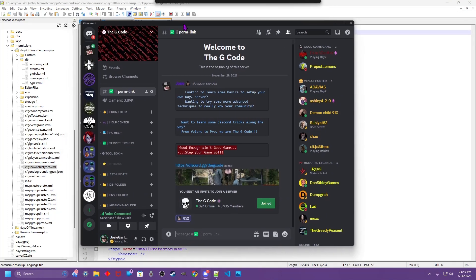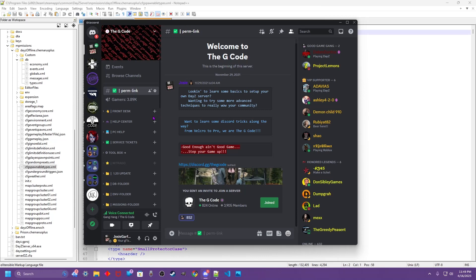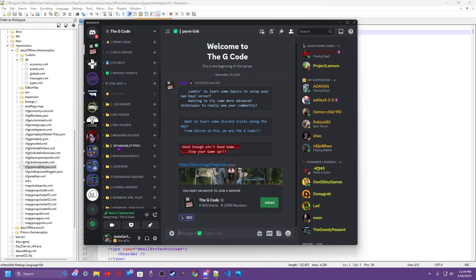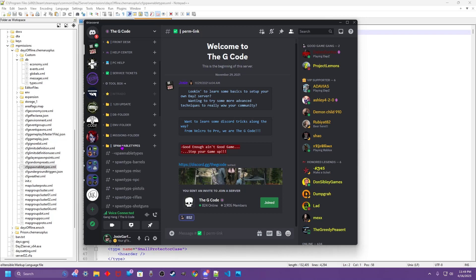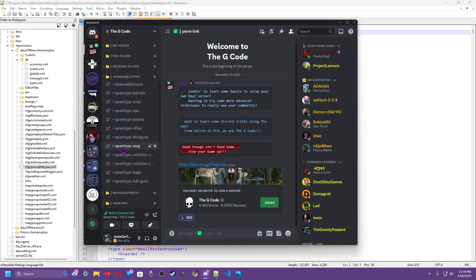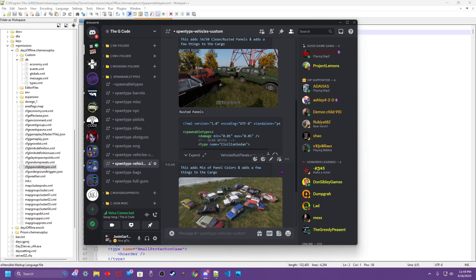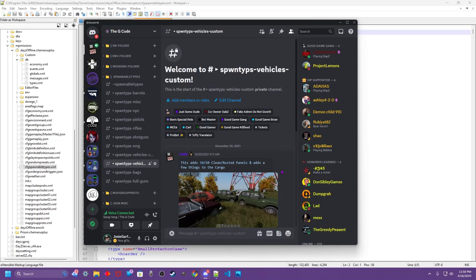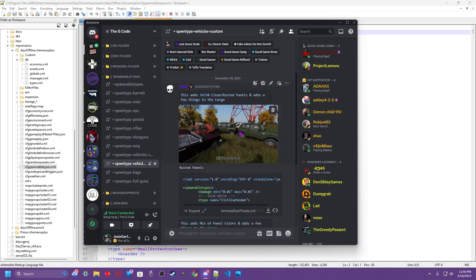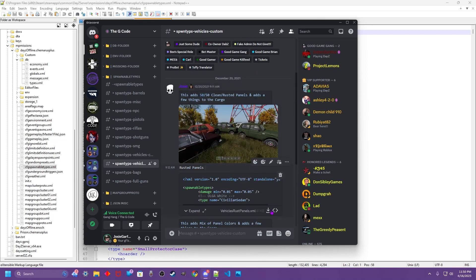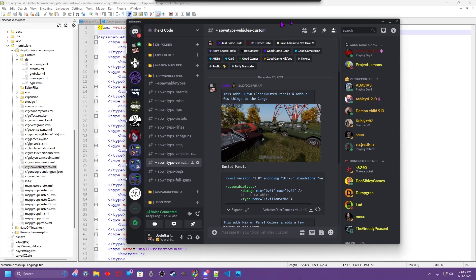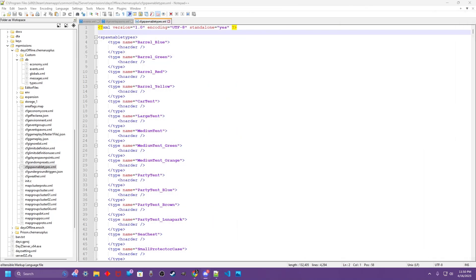So to get started, hop over here to the G-Code Discord. Link in the description. Scroll down to the spawnable types category. At this point, you should have everything muted, read, and collapsed. Open that category. Scroll down here to Vehicles Custom. You scroll up to the top of that channel. I have a file here I made a while back. Adds a mixture of regular panels with the rusted panels so you get a little blend. We're going to download that. Then we're going to add the inserts and replace the vanilla ones.